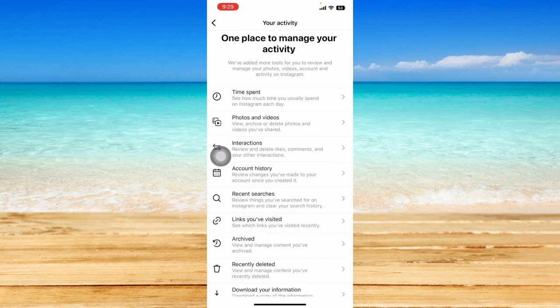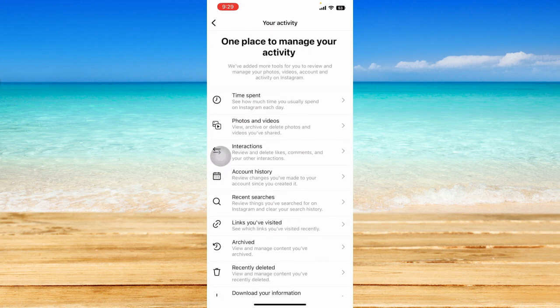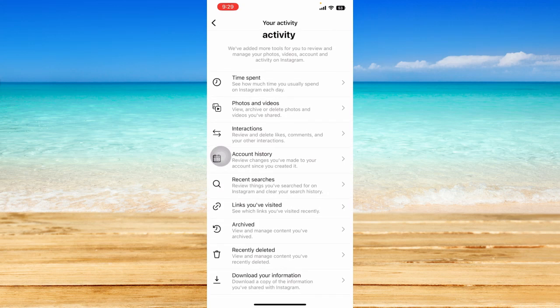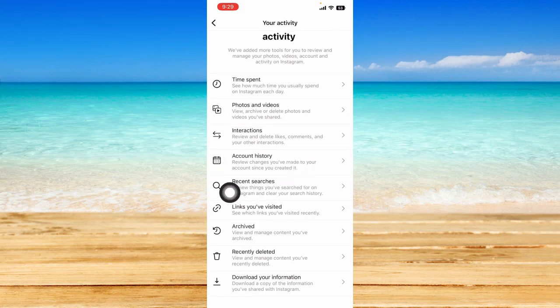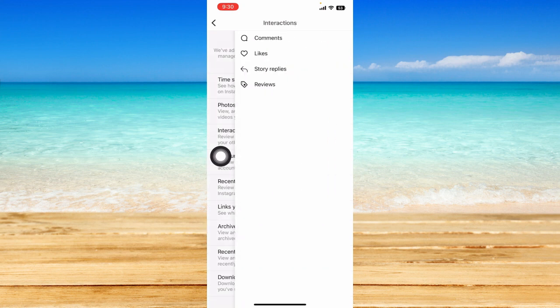And this is the one place to manage your activities. You can see how much time you spend, photos and videos, interactions, account history, and all that. So what we're going to click on from here is the option that says interaction. Just click on this.